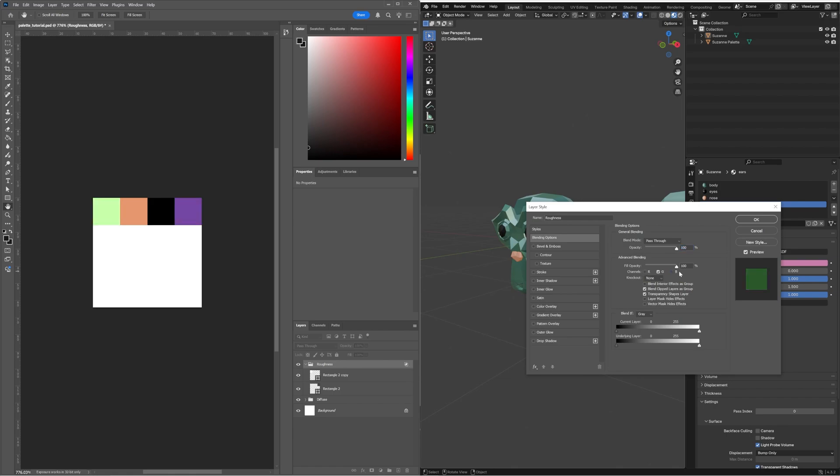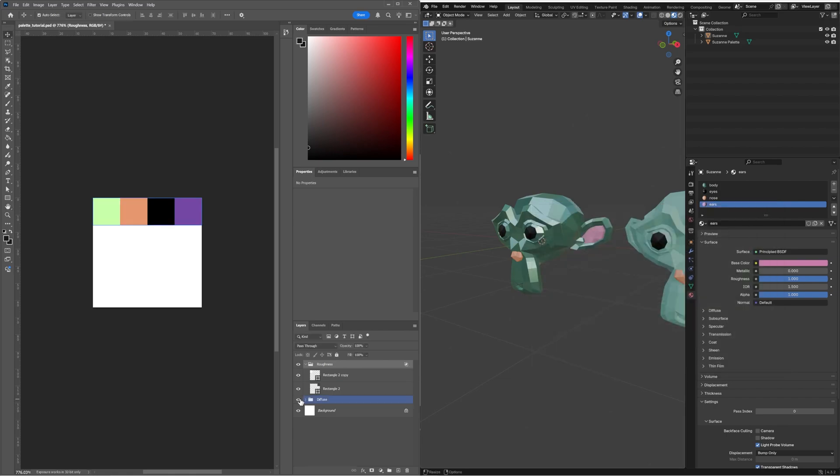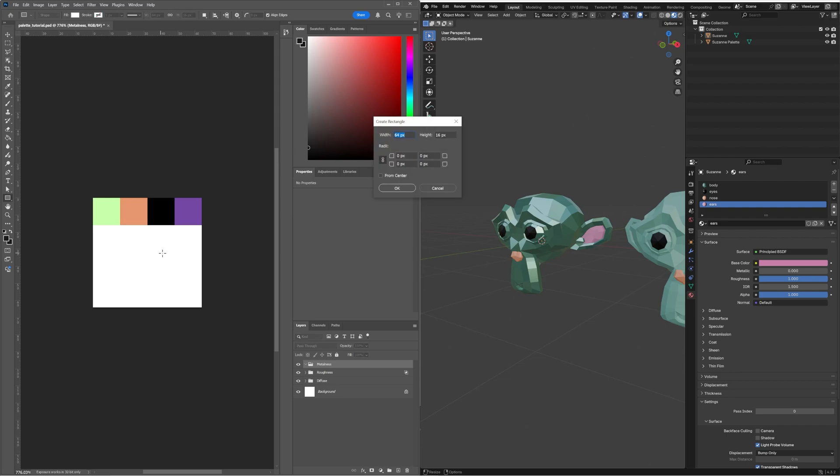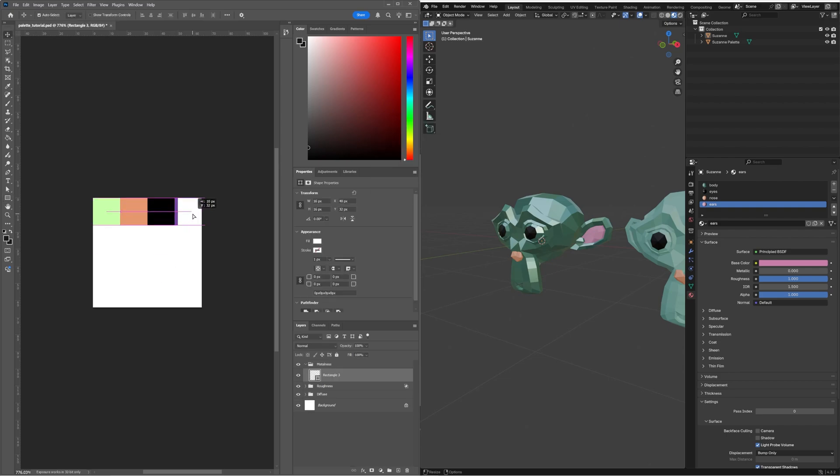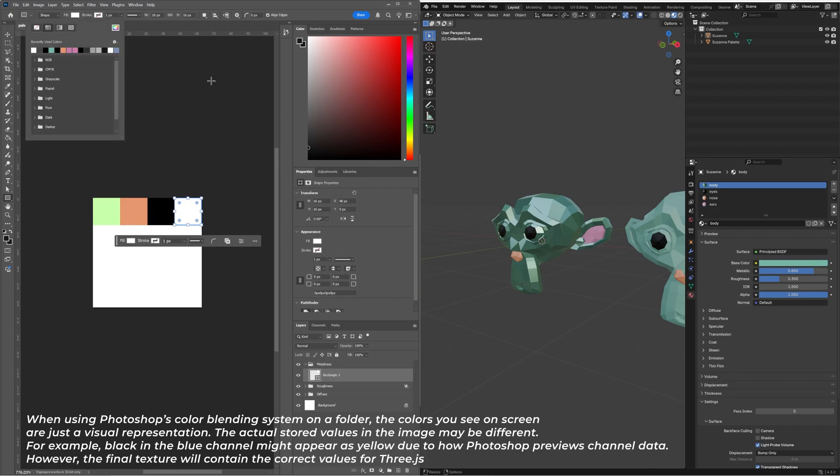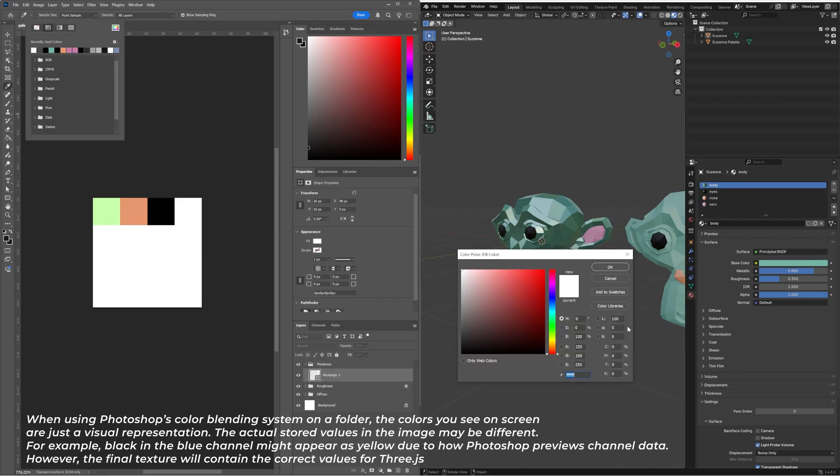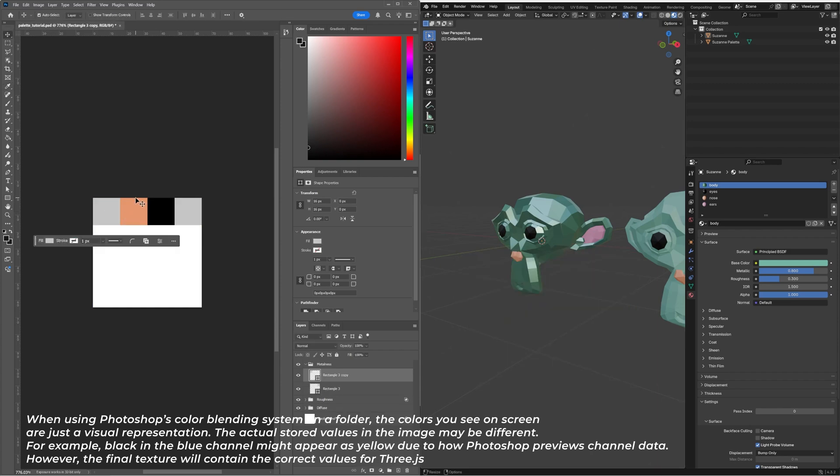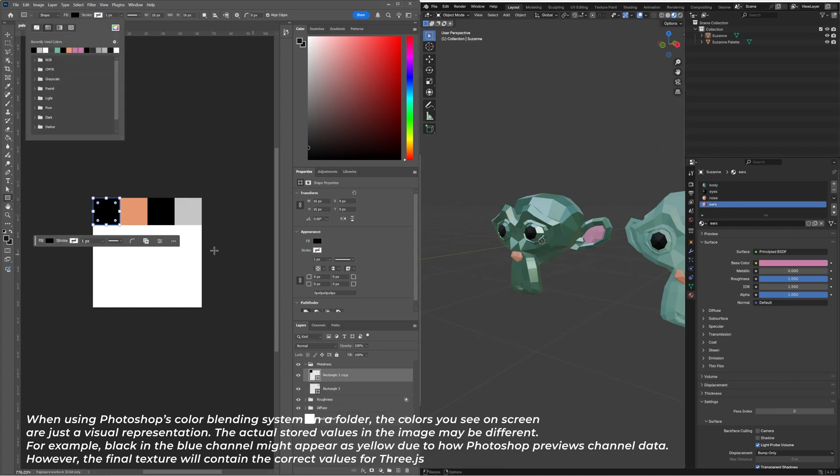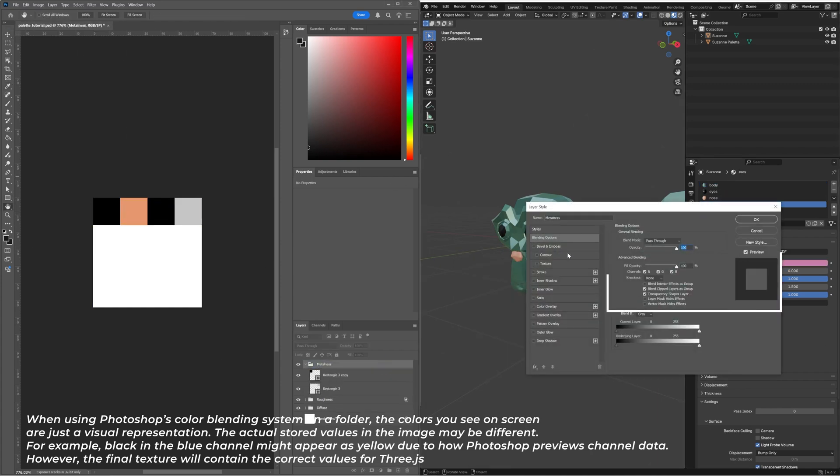Use Photoshop's channel system to assign the values correctly. Place roughness in the green channel and metalness in the blue channel. One way to do this is by creating a group and setting the blending mode to affect only the green or blue channel.